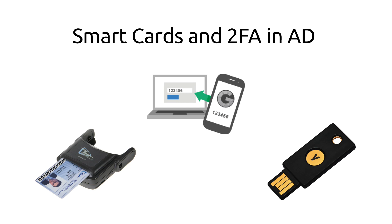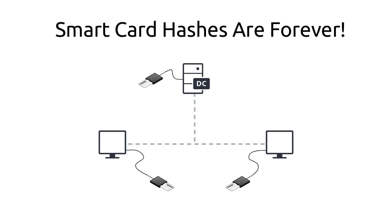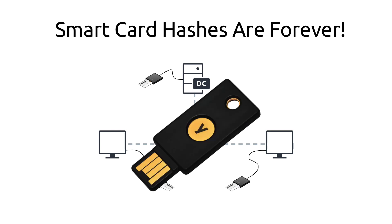Attackers can bypass these protection mechanisms using a variety of common Active Directory credential theft techniques. Today I will present to you how to steal the credentials of a smart card protected user using pass-the-hash. We will be using the Yubikey for our demonstration.